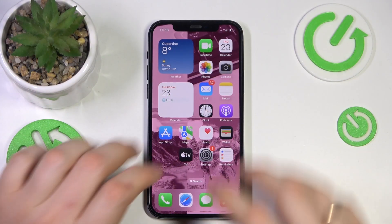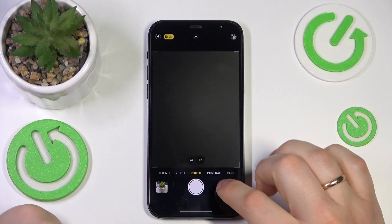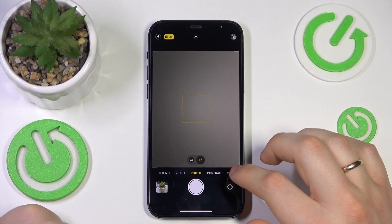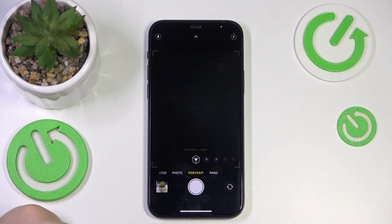To start, you will need to launch the camera app and here among available camera modes select the portrait mode.